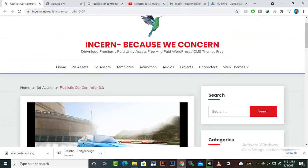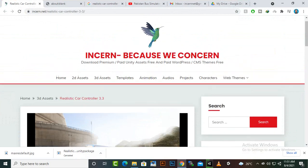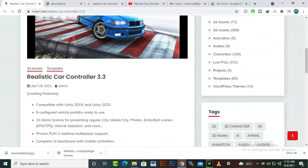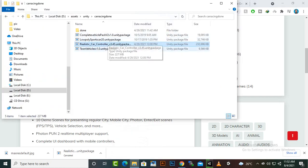At insome.net in search you can write Realistic Car Controller and you will find some versions like the Realistic Car Controller simple, then 3.3, and then 3.45. So you have to download the latest version which is available on insome website, 3.45 version.